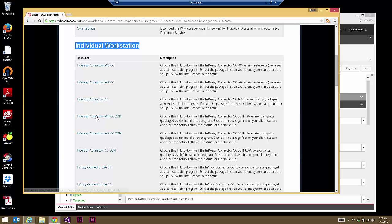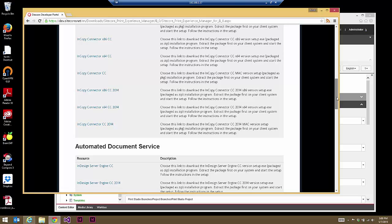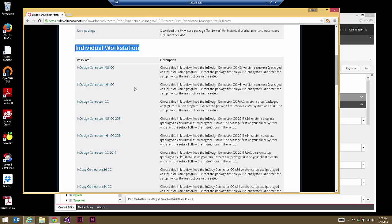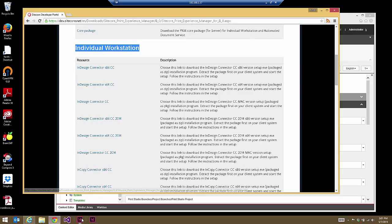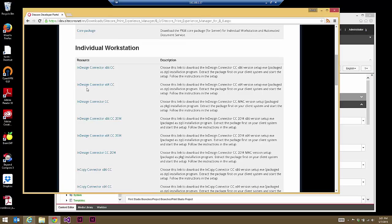You'll also have the same versions — X86, X64, and Mac — for CC 2014, as well as InCopy versions of all of the same. So you'll need to know first whether you're on Mac or PC, and then if you're on PC, which version of the software you launch regularly — whether that's the X64 64-bit version or the 32-bit X86 version. InDesign will install both; it's just a question of knowing what you're launching on a regular basis.